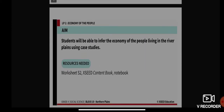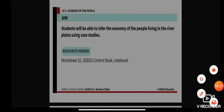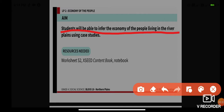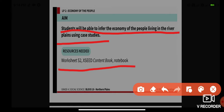Our aim for today is that you will be able to infer the economy of the people living in the river plains using a case study. We will go through a case study, read about it, and learn about the economy of the people living in the river plains.